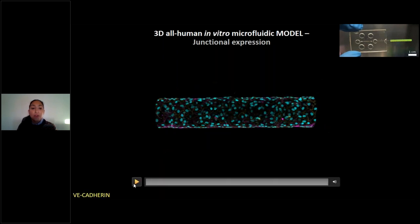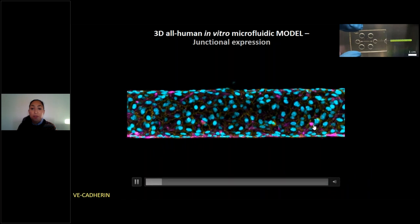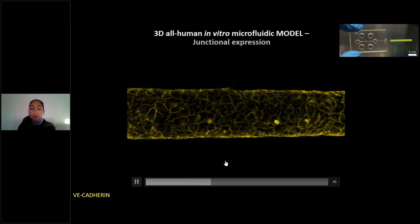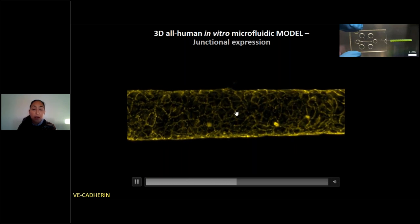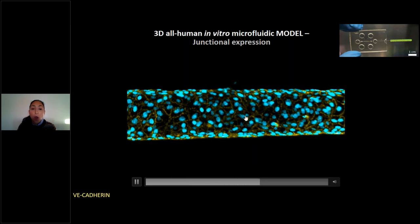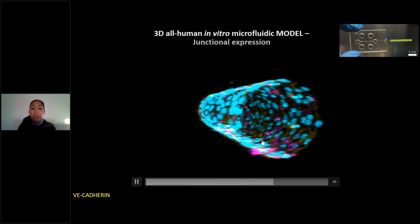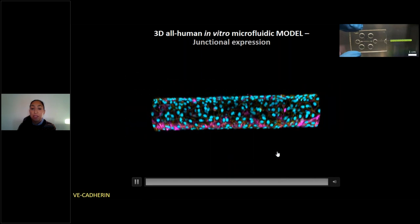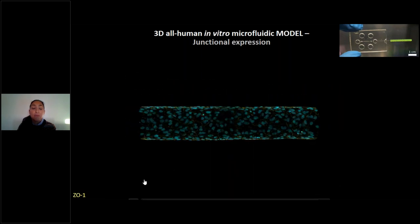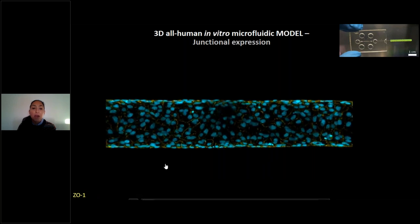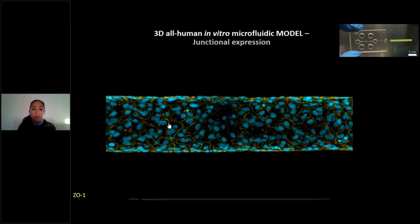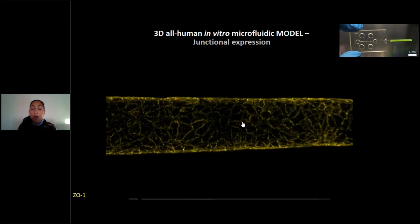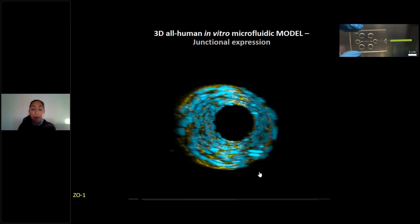More specifically, these are four-tile, z-stack confocal images where you can see in yellow a nice network of VE-cadherin expression of this endothelial monolayer. The same applies for ZO-1, which also forms a nice network. So the cells form an actual barrier. We also studied brain endothelial cells, where you can see the VE-cadherin forming a belt around the cells, and the monolayer forms a perfect cylindrical geometry.